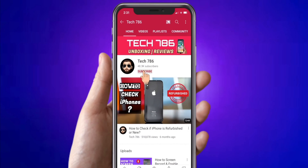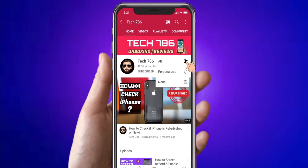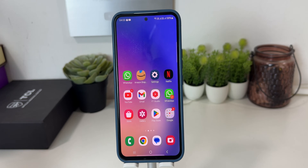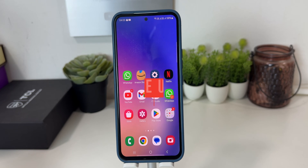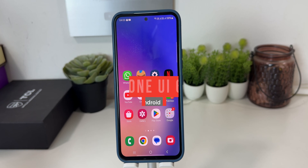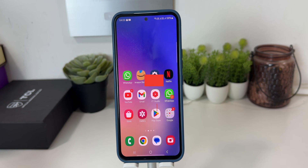Kindly subscribe to my channel and hit the bell icon so you'll get notified every time I post a new video. Hey guys, welcome back to my channel. In this video I will review some of the new features added in the One UI 6.1 update on Galaxy A54.